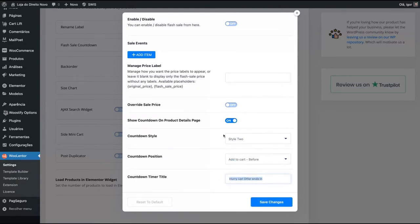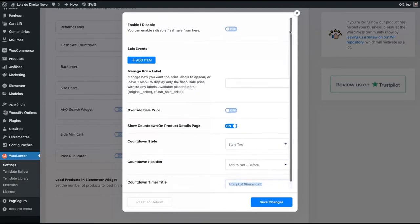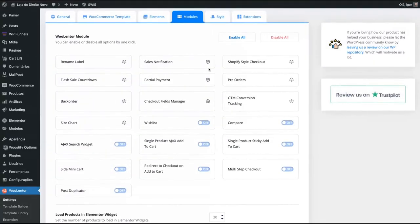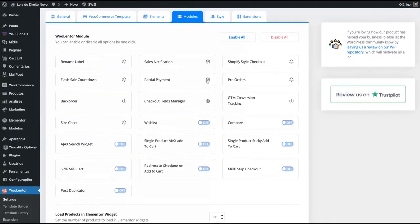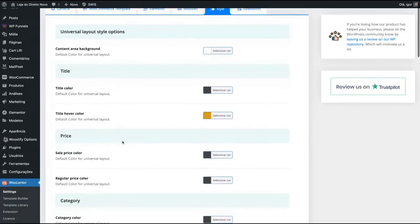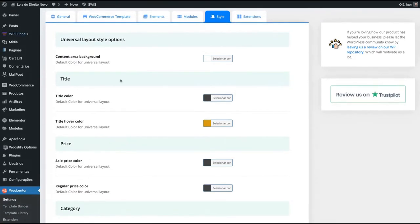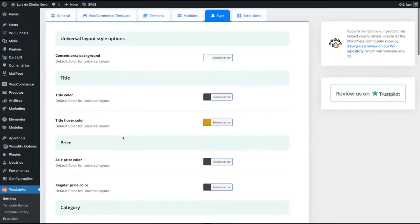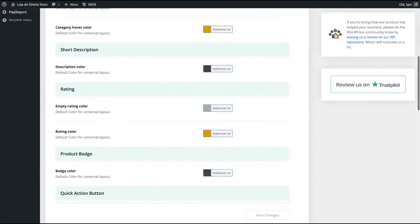For instance, changing here which kind of title the countdown will show up. You can turn on or turn off partial payments. You can turn on or turn off pre-order. You can turn on or turn off AJAX search widget, side mini cart, post duplicator, et cetera.